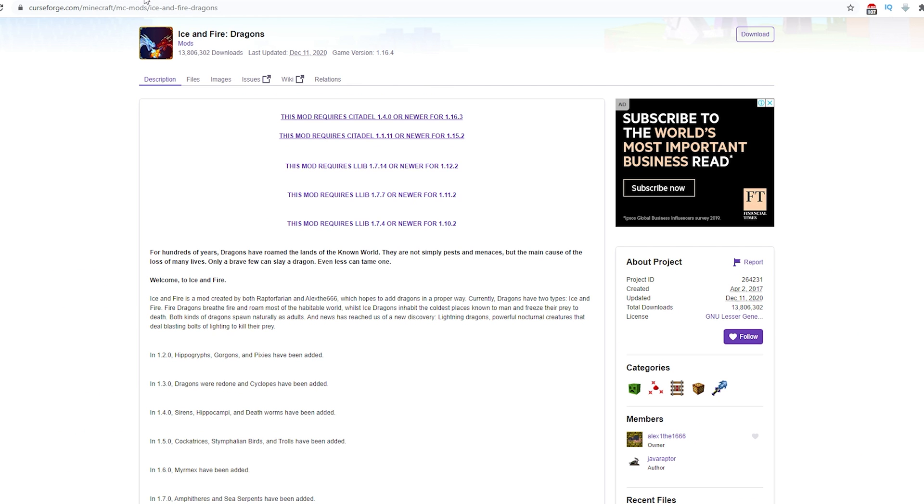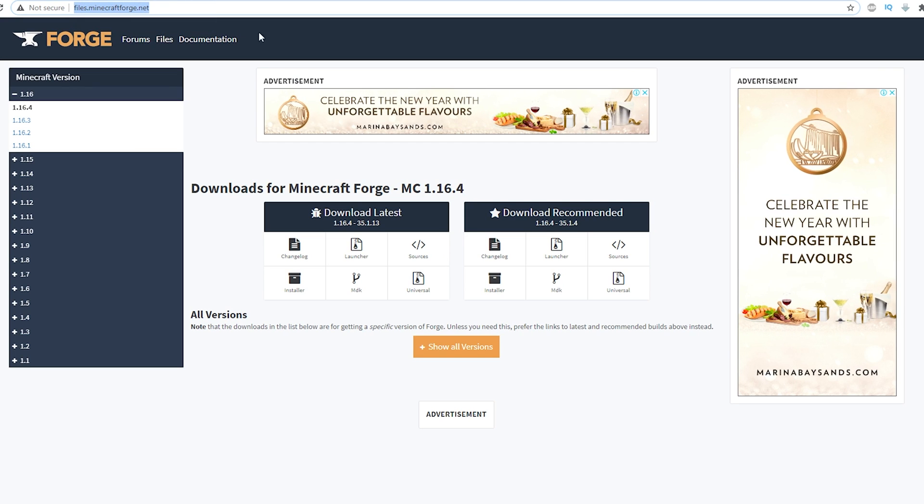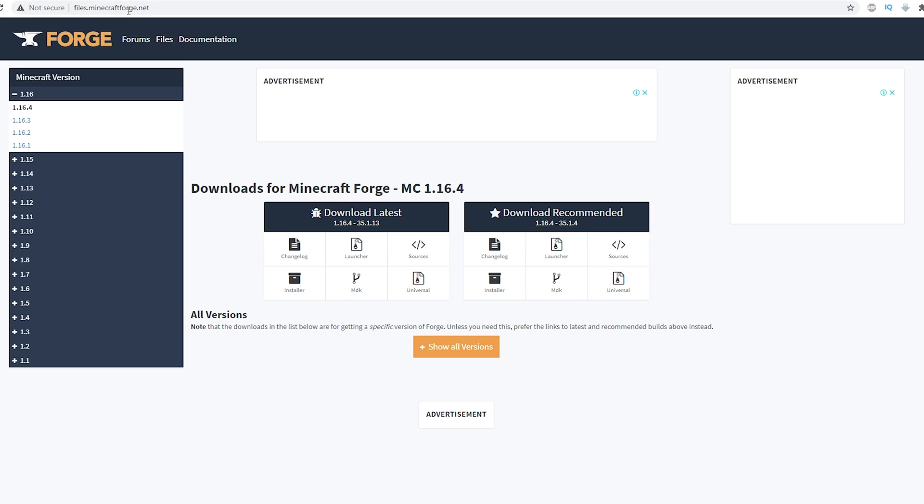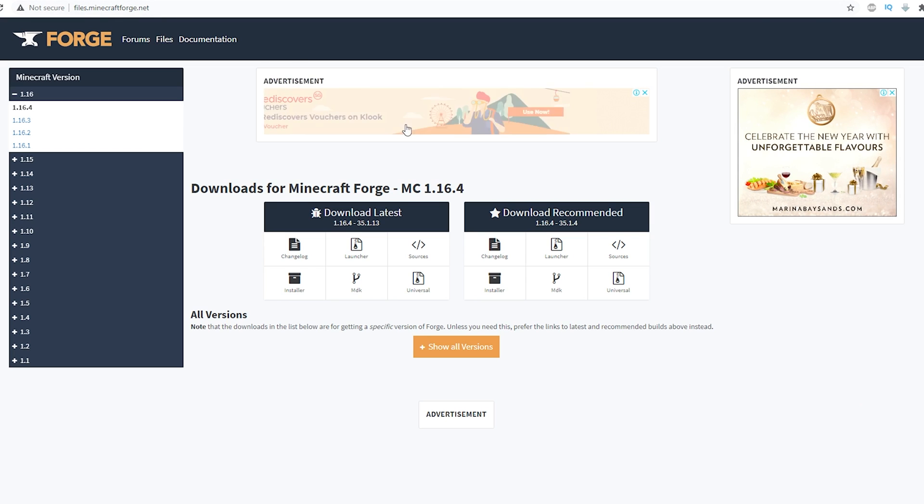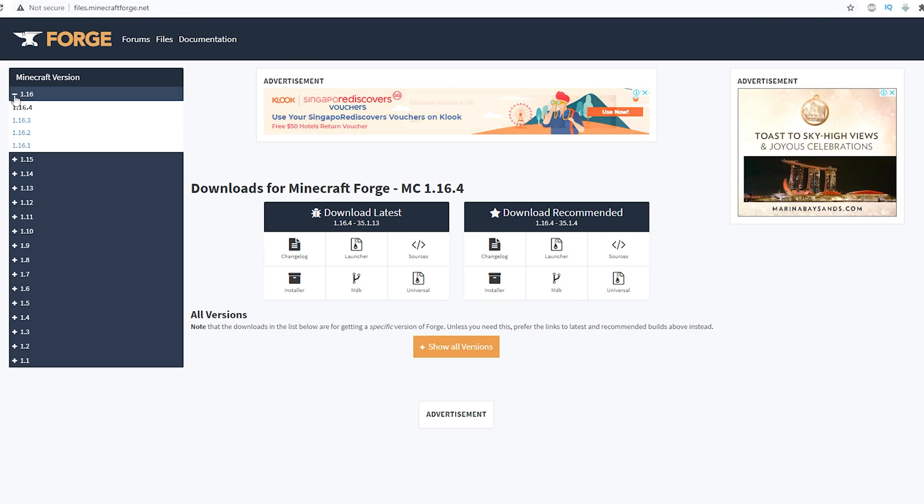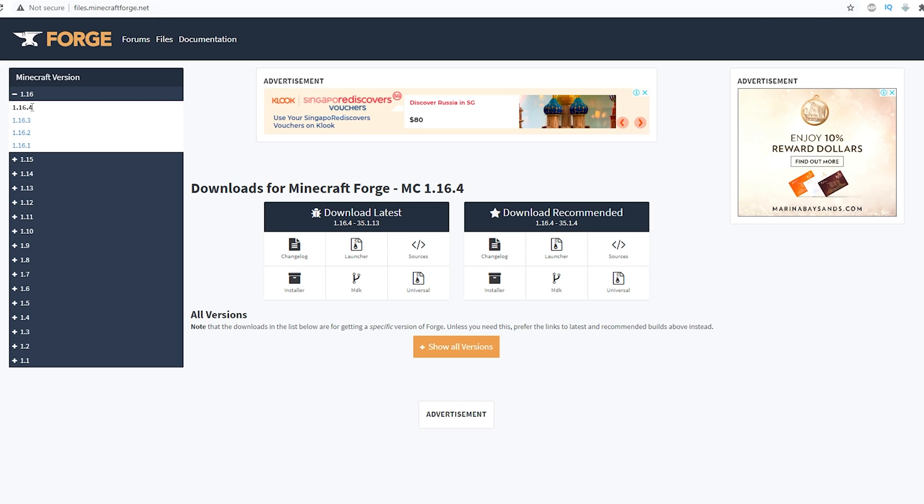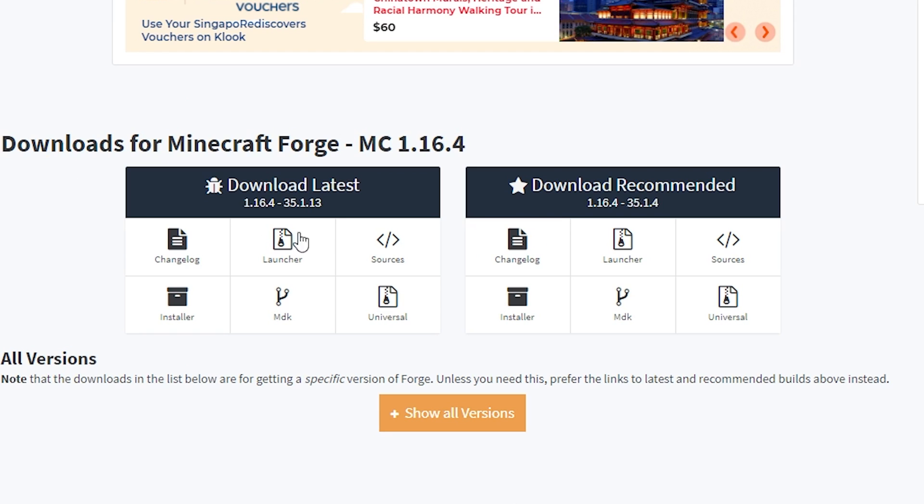Alright, so first of the two prerequisites that you need is Minecraft Forge. You want to head over to files.minecraftforge.net - link is also in the video description down below. You want to select the version that you're downloading Forge for which in my case is 1.16.4. Then you want to click Download Recommended and make sure you select Installer.